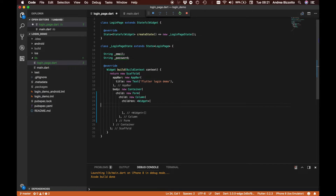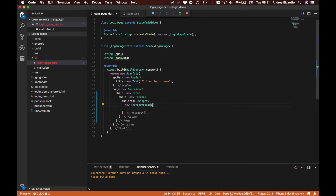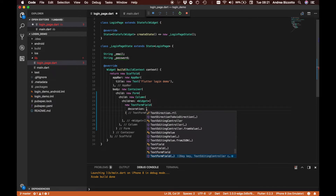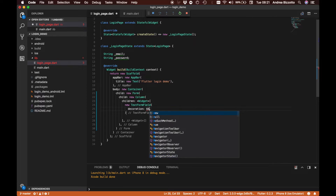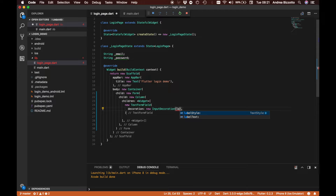In our children array we want a new TextFormField, and we are going to say that this TextFormField has a decoration parameter which is a new InputDecoration, and this takes a label text where we are going to say 'email'.